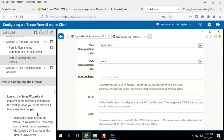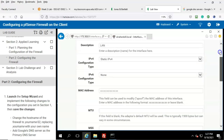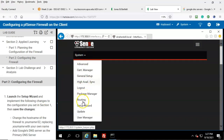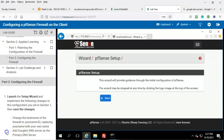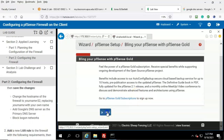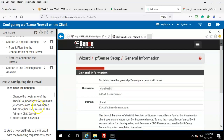For Part Two, Step One: launch the Setup Wizard and implement the following changes to the configuration you set in Section One, then save the changes. Go up to the menu, click on System, and from there go down to find Setup Wizard inside the context menu. Go ahead and click Next, then click Next again.